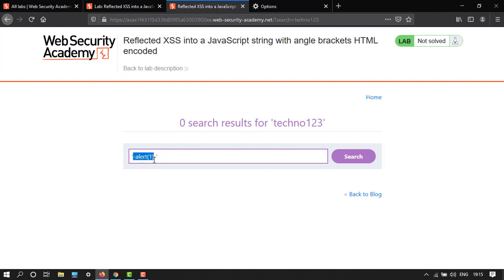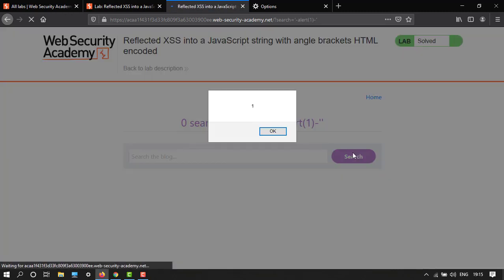Now let's search. Here we have executed the alert function and congratulations, you have solved the lab!